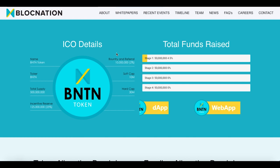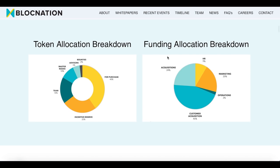Here in another section we have the ICO details. In my opinion, when it comes to reviewing or investing in an ICO, this section is really important — one of the most important. Their token abbreviation is BNTN, and their total supply is 500 million tokens, with 125 million — that's 25% — held as the incentive reserve. Their soft cap is the equivalent of 10 million and the hard cap is 30 million. They are already in stage one and have collected 4.5% of their funds. For token allocation: 40% for purchase, 25% for the incentive reserve, 18% for the team, 10% for masternodes, 5% for advisors, and 2% to the bounty program.